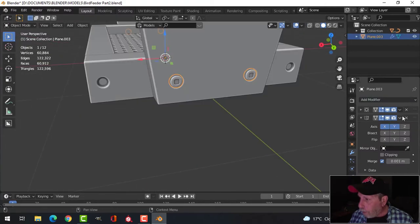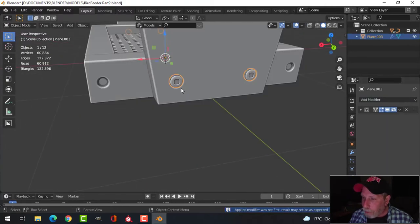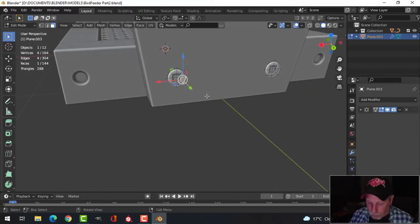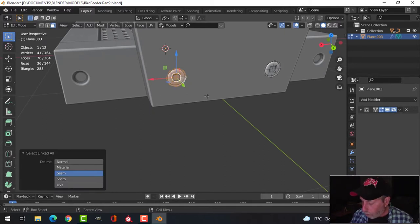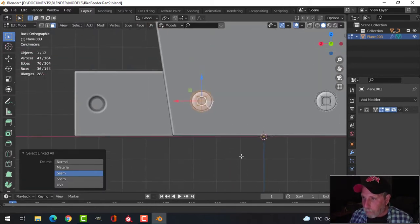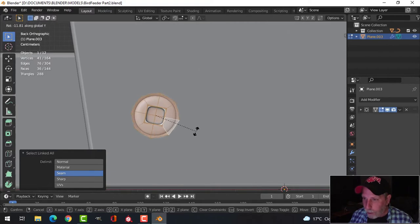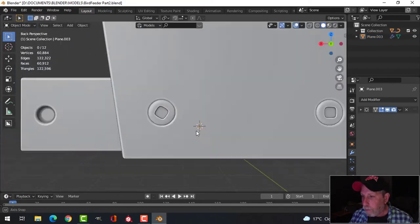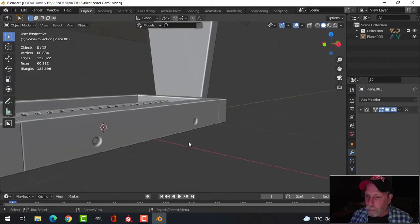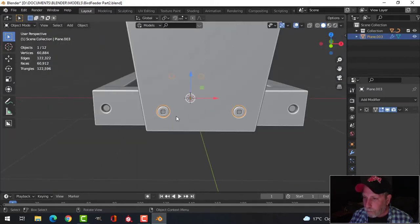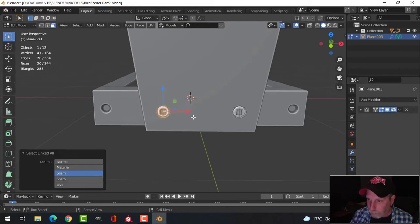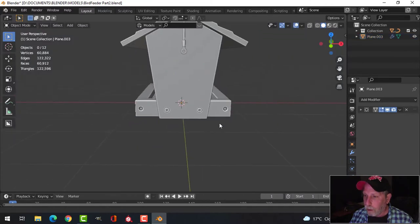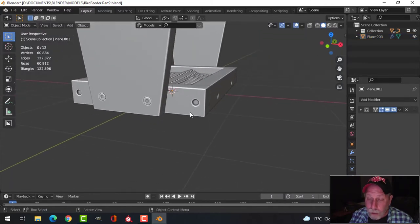I'll apply the mirror, go into edit mode, select a piece of one of these, then Ctrl+L to get all of them. Now I'm going to rotate in Y just a little bit so they don't look perfectly symmetrical.